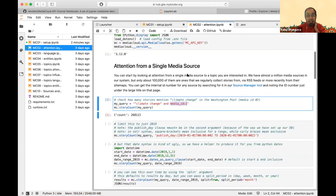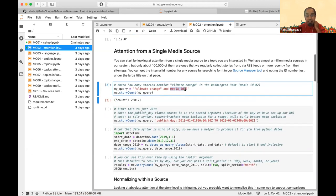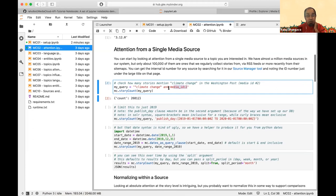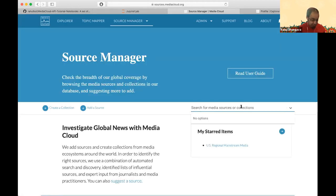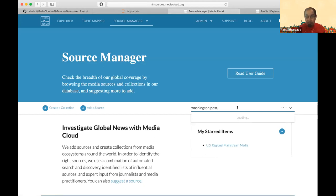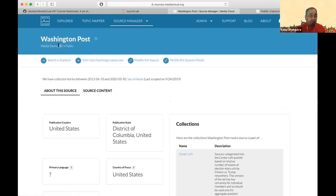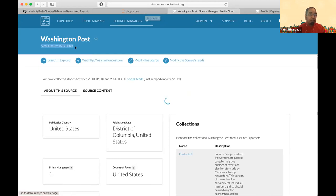We're querying for stories from a specific media ID — in this case media ID 2, which is the Washington Post. You can find those IDs in the source manager tool: the ID is listed right under the source name. Washington Post is media source number 2.